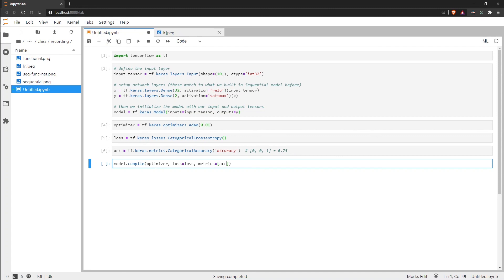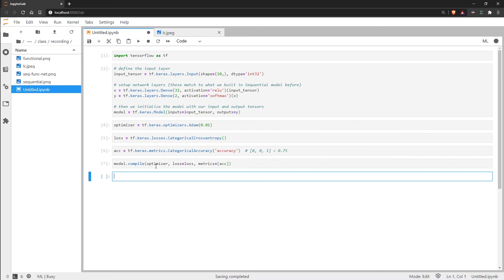But for now we're just sticking with accuracy, we don't need to add anything else. But sometimes you may have other things in here like an F1 score or some other metrics as well. And you'd want to pass all of these in as a list. But we're just going to go with accuracy. And now that is our model. It is completely ready for us to start training with it.